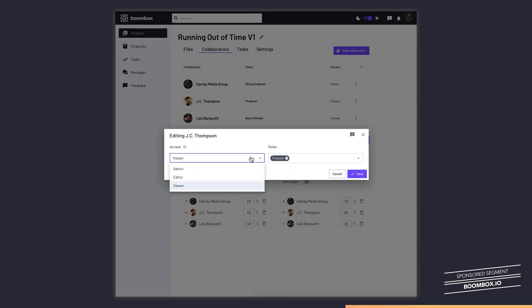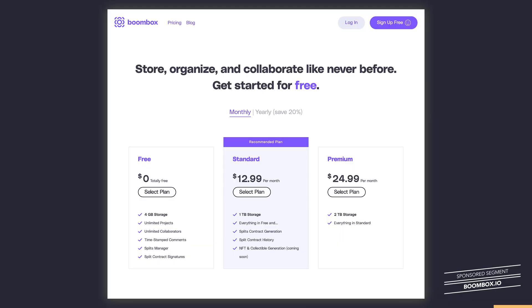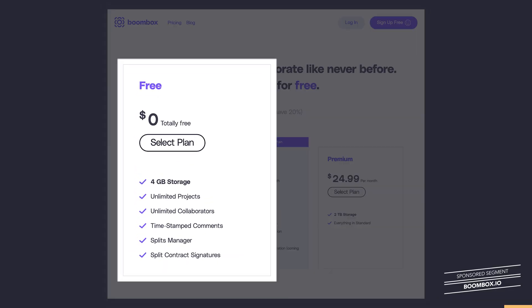Once the client is happy with my mix and they've paid the final balance, I change their access to editor and they now have access to download their track. This is an incredibly helpful safety for me when working with my mixing and production clients. Boombox.io is absolutely free to get started. So sign up for an account today and get four gigabytes of free storage.